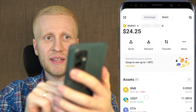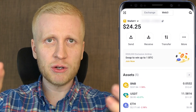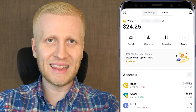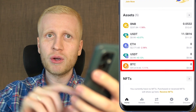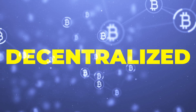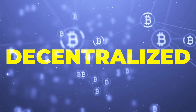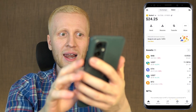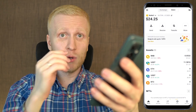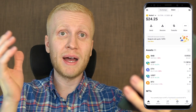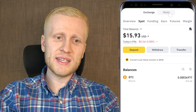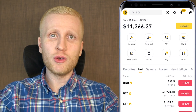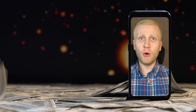Transactions on the BNB Chain are relatively fast because it's quite centralized, controlled by a small number of validators — unlike the Bitcoin network, which is decentralized and not controlled by a single entity. BNB Chain is mostly controlled by a small group of leaders, which is why transfers complete so quickly.